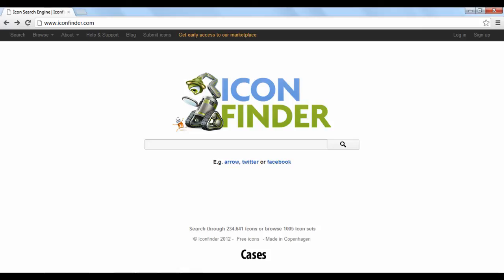Every icon is available for download as a PNG or ICO file. To use Icon Finder, you don't need to create an account. To find an icon, you can either use the browse option in the bar at the top of the screen or use the search bar.